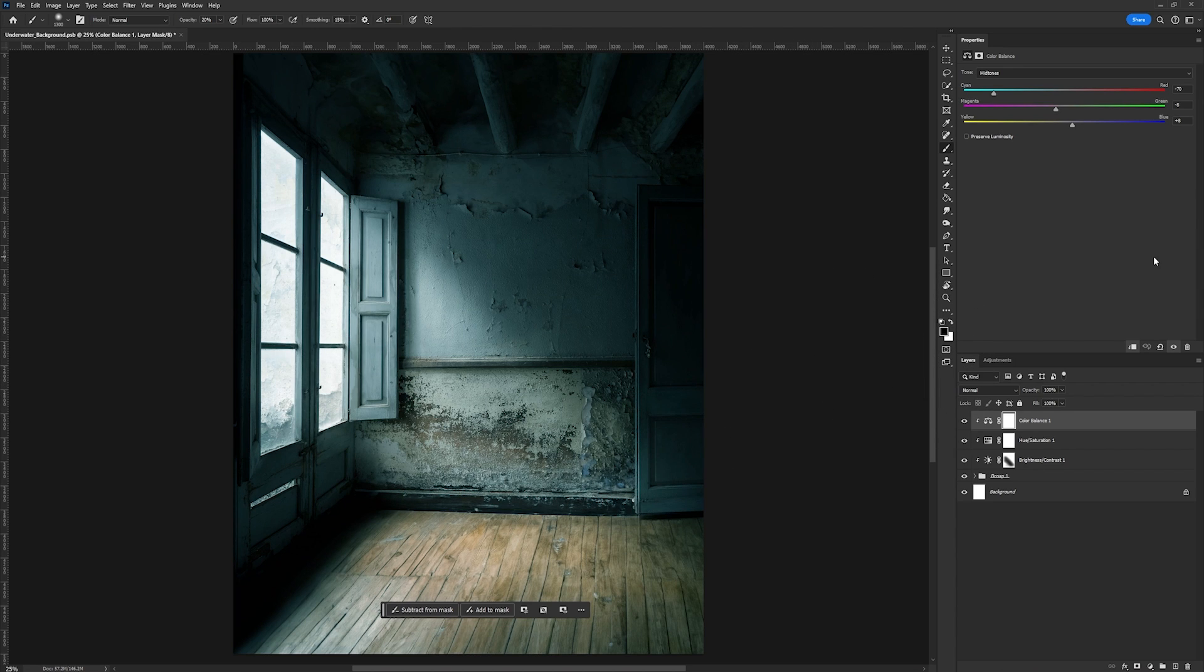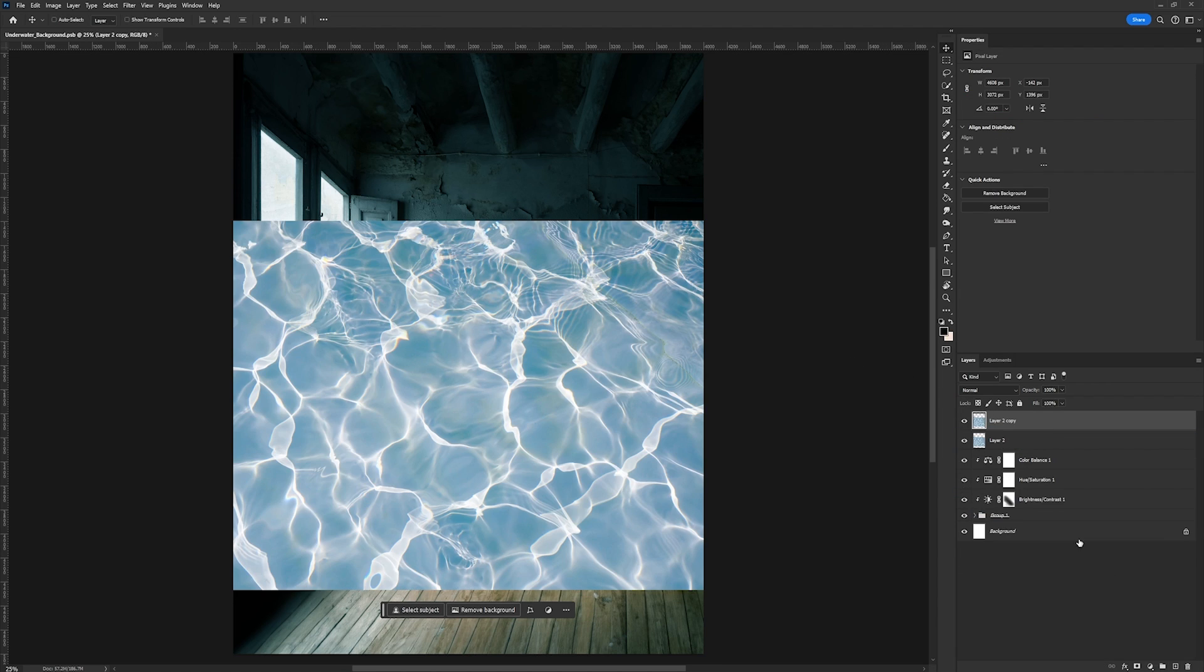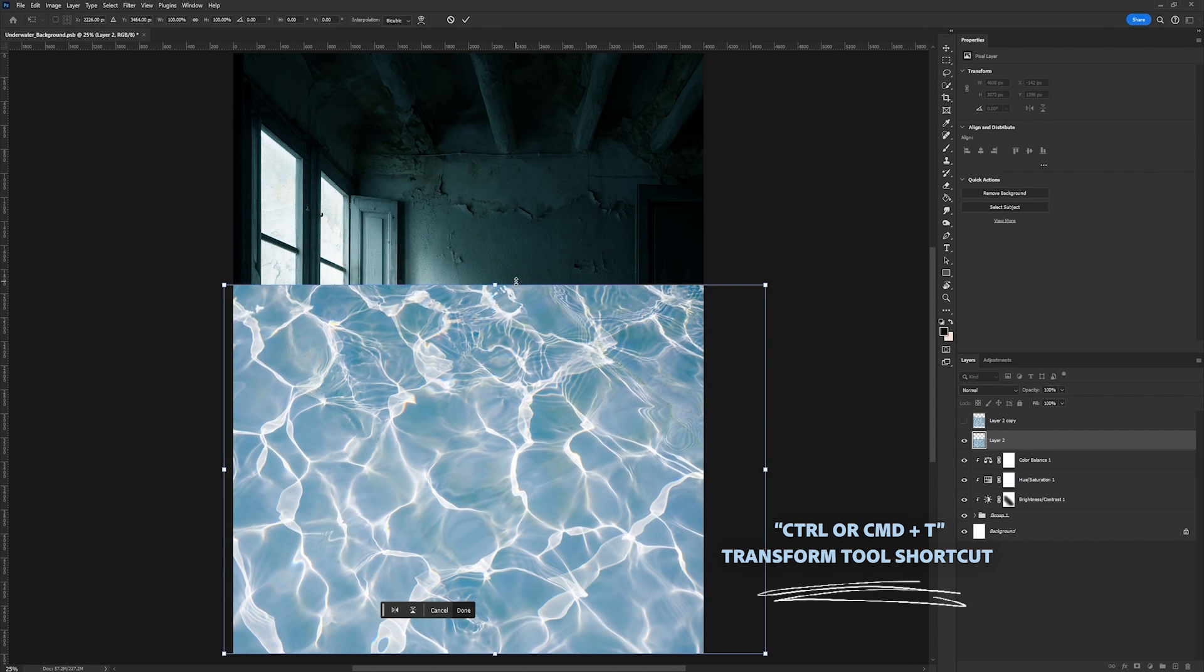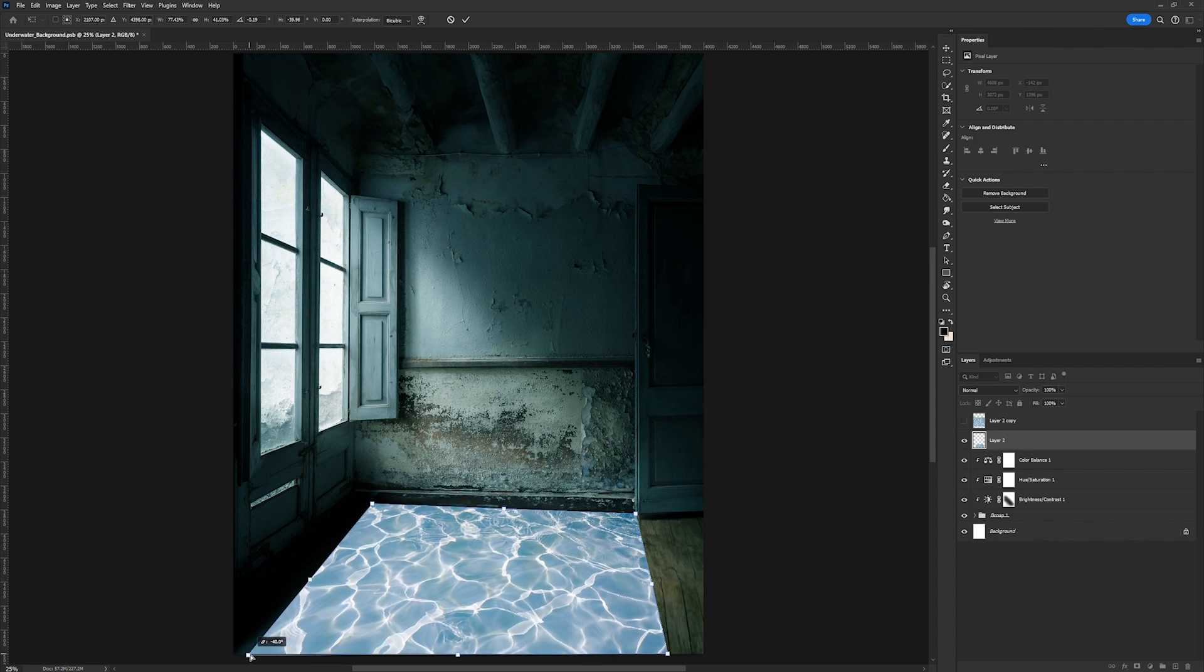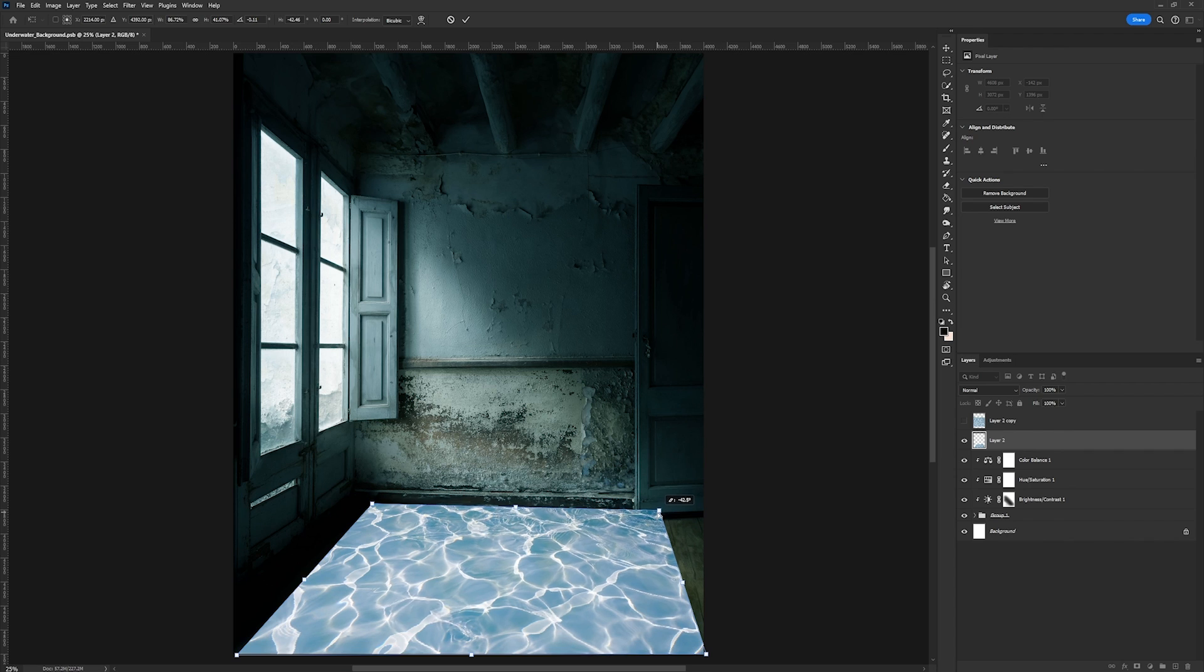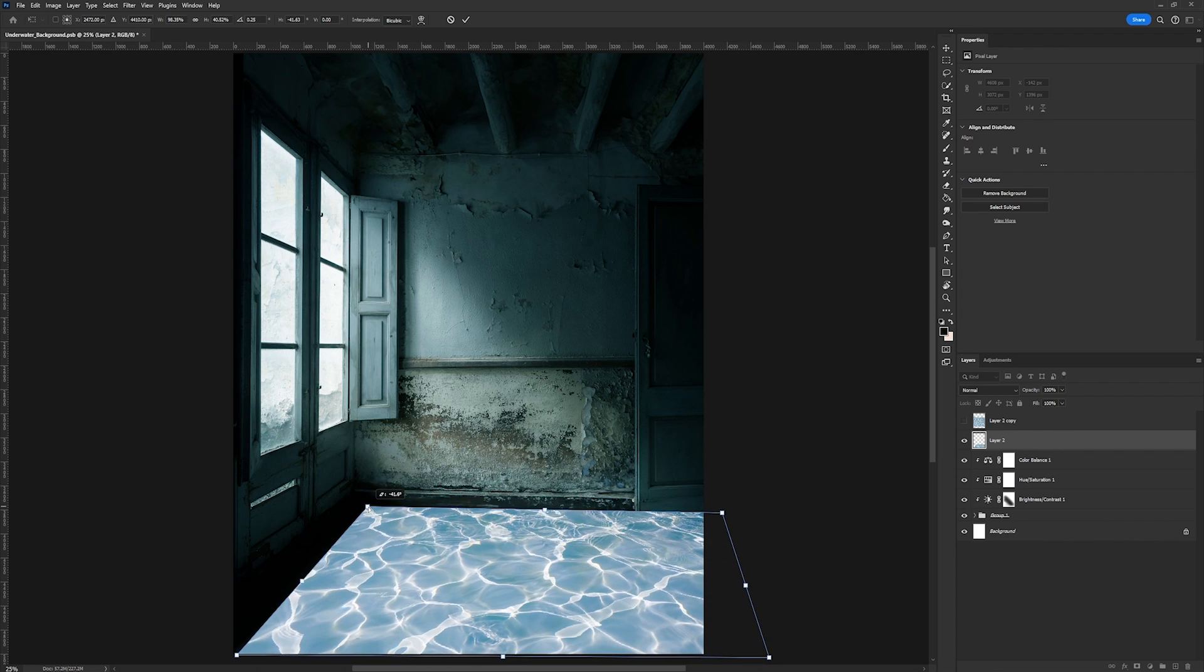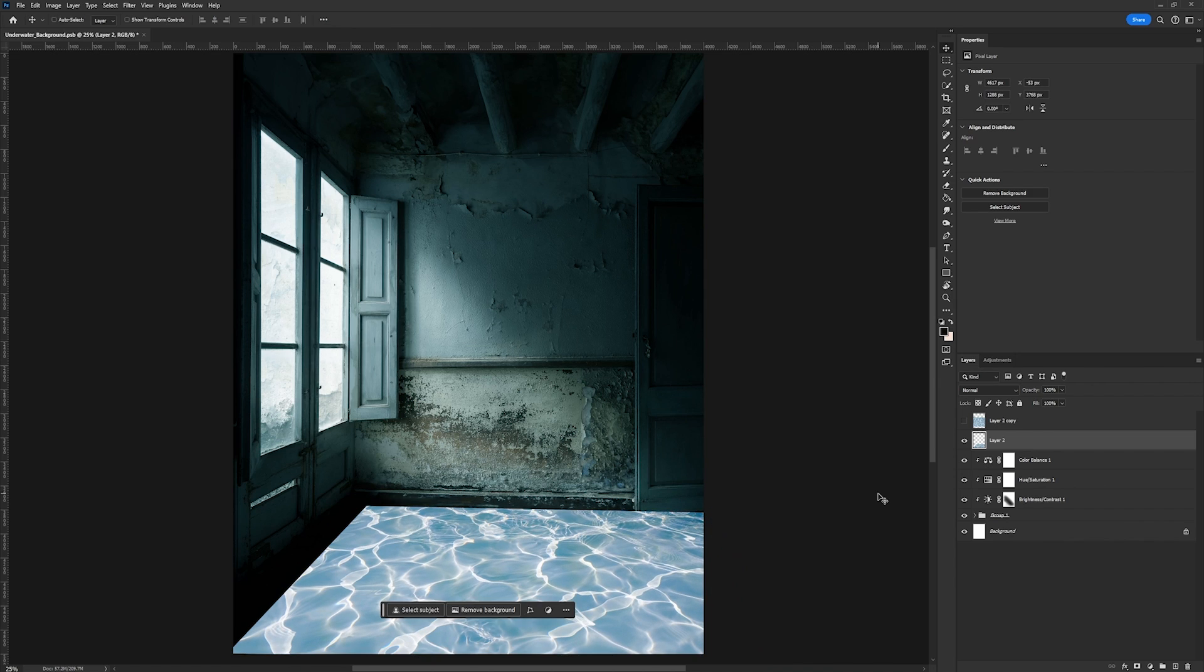All right so now we can move on to the second step which is reflections. So the first thing we're going to do is we are going to duplicate this layer. I'm going to go ahead and hide one for now and we're going to take this first one and we're going to apply it to the floor. So I'm going to go ahead and size it down just a little bit. Then I'm just going to hold down control and I'm going to take my endpoints and we're going to match the perspective of the water reflections to the floor.